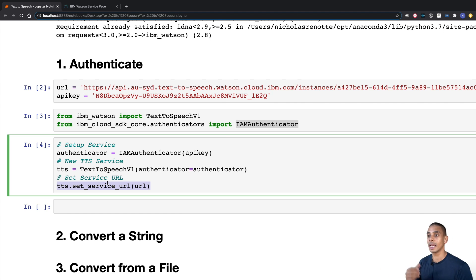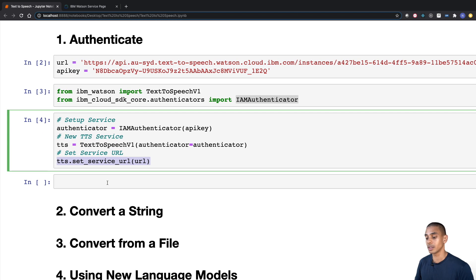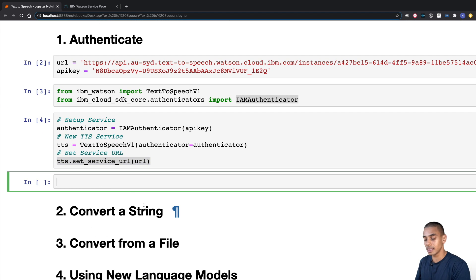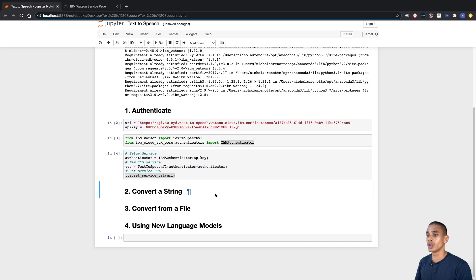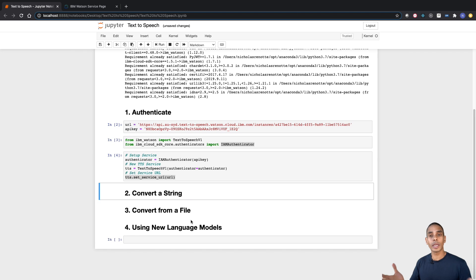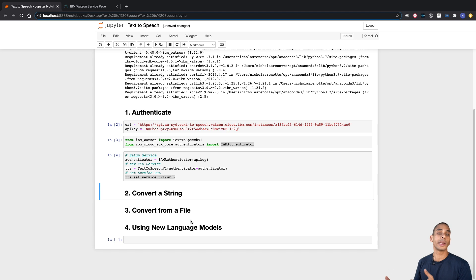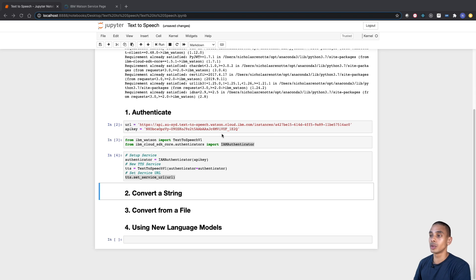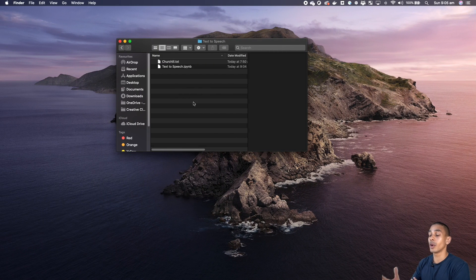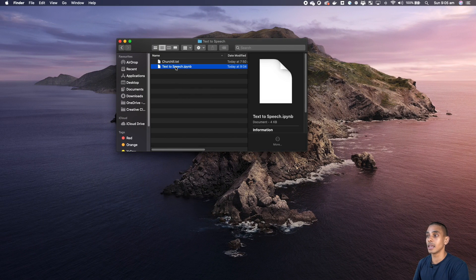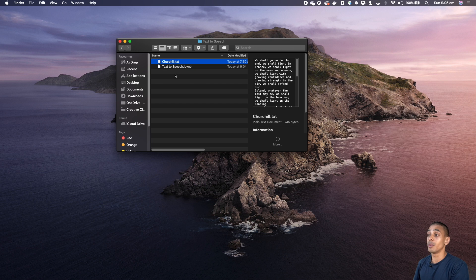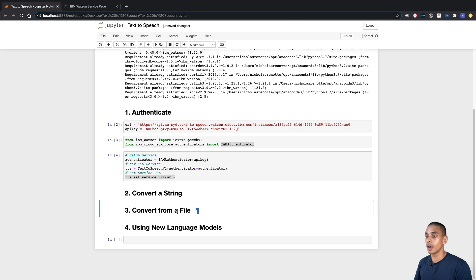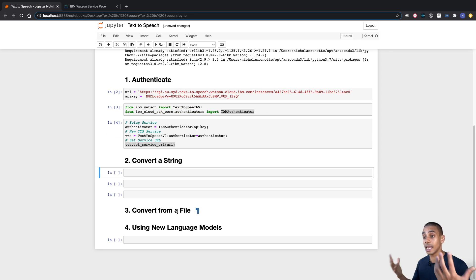Now what we can actually go and do is convert some text to speech. We're going to start off with a basic conversion — we'll just convert hello world. When we go and convert, we pass through a string or a body of text, and this is going to output a file that we'll then be able to read. We'll output the speech to the folder that our Jupyter notebook is in. Let's go ahead and just convert the string hello world first to see how it works.